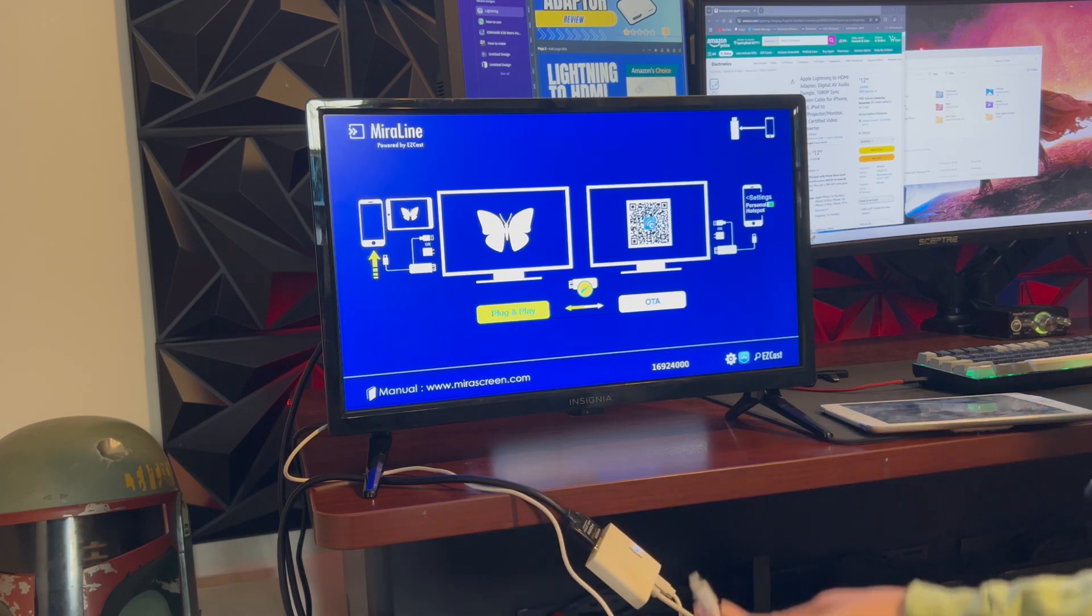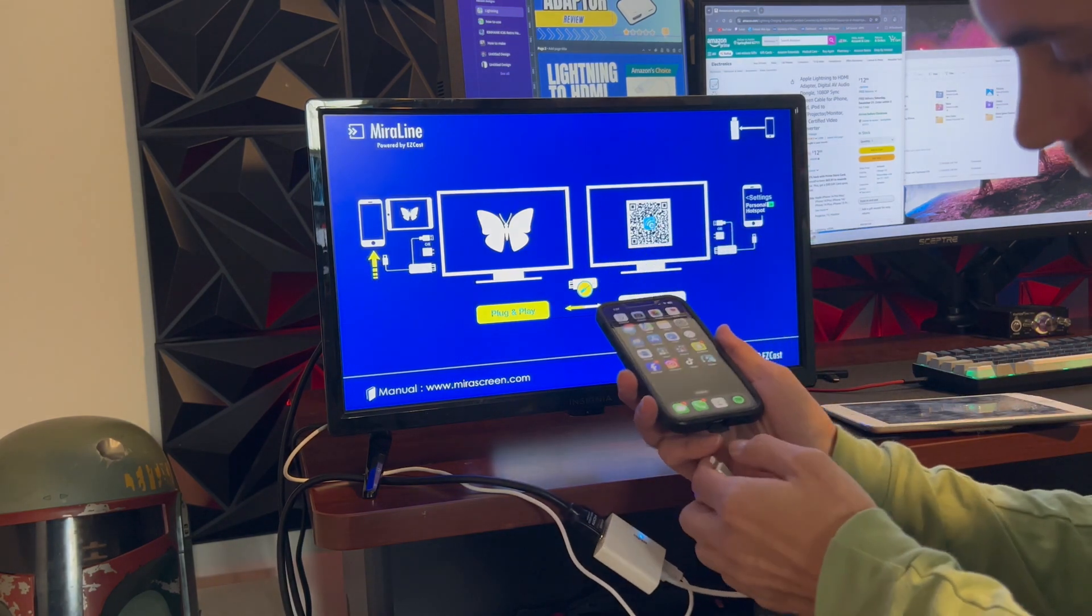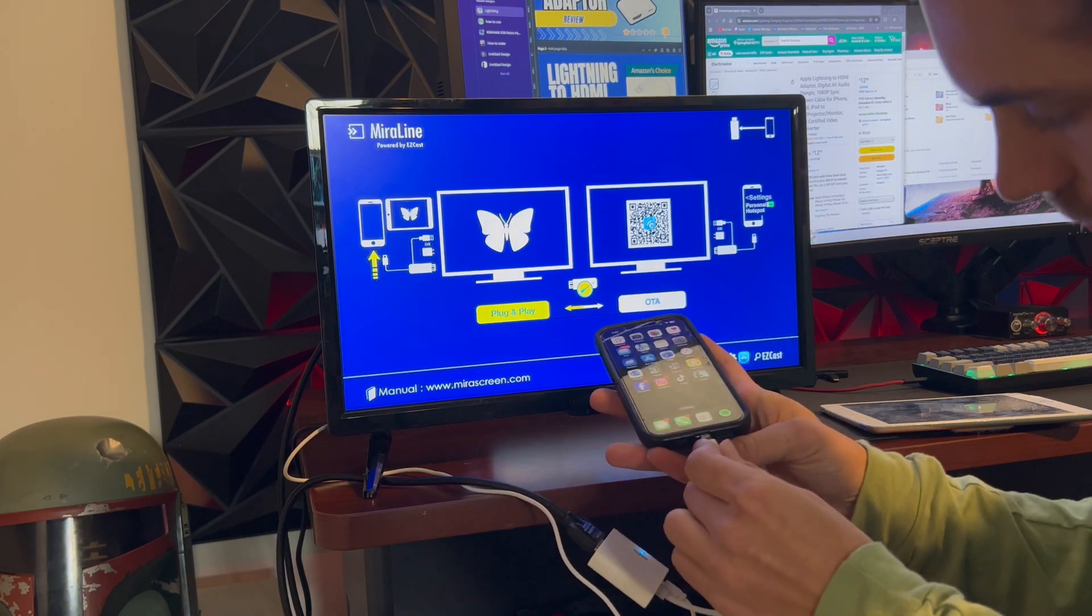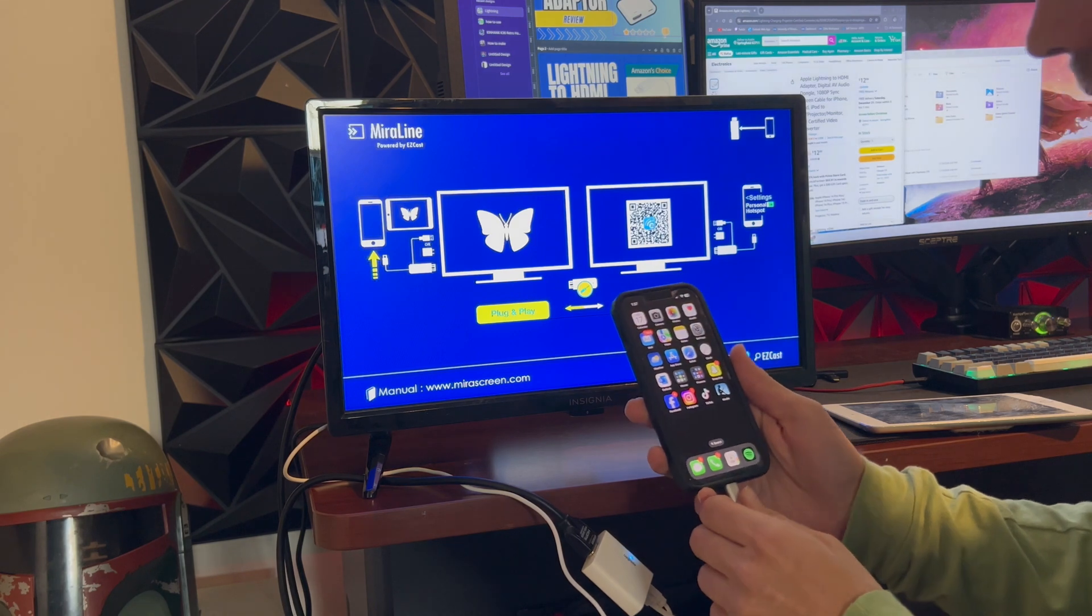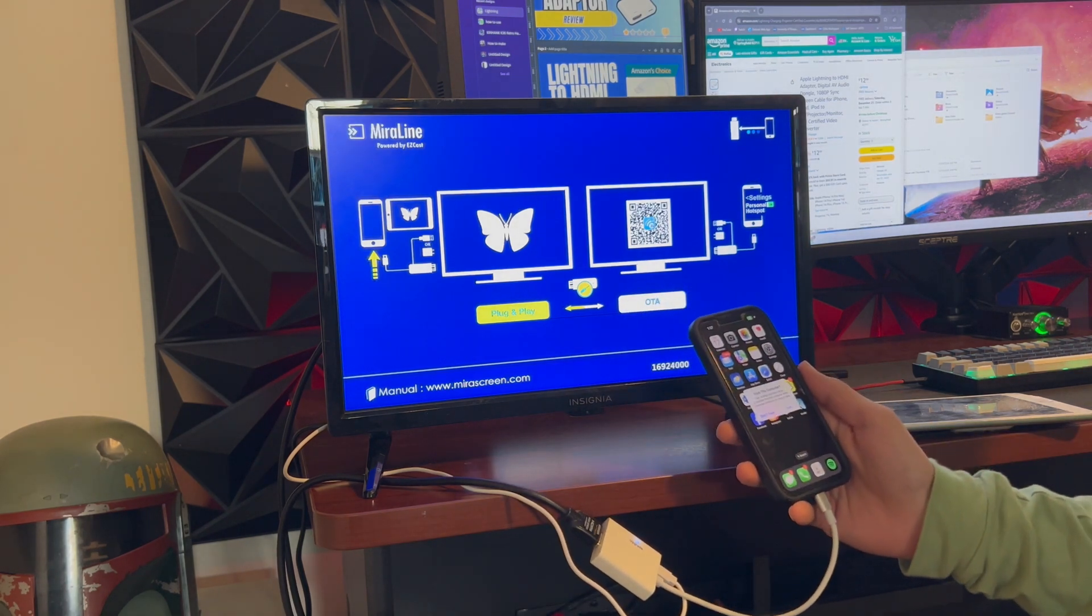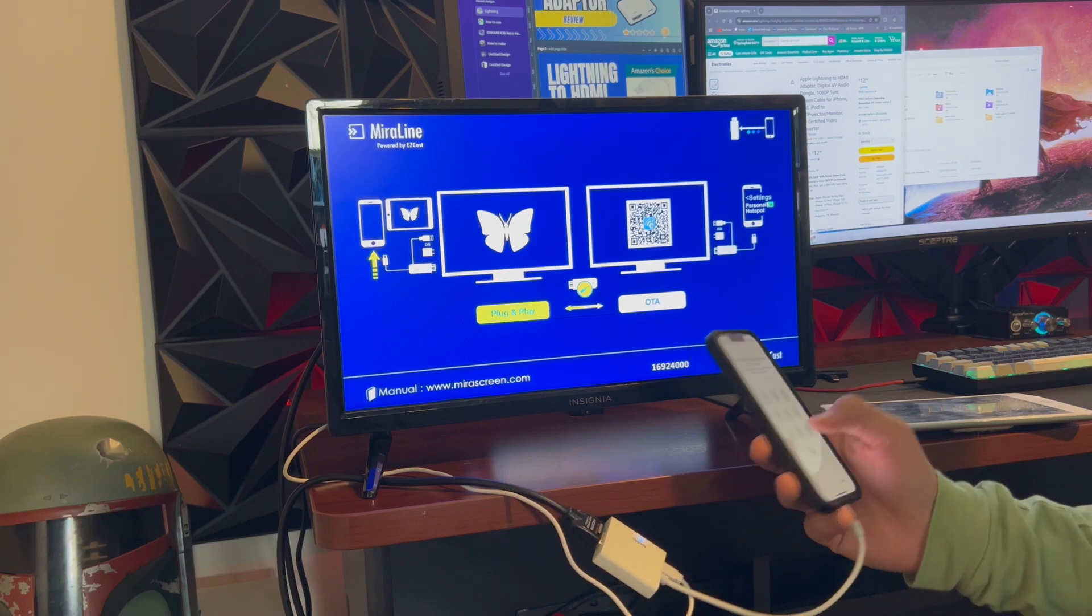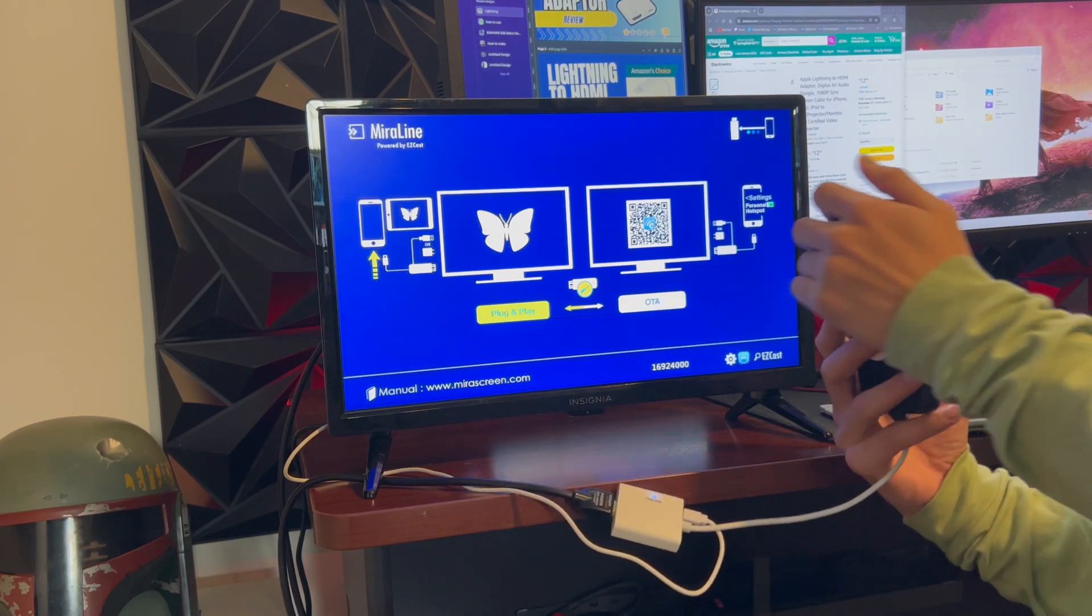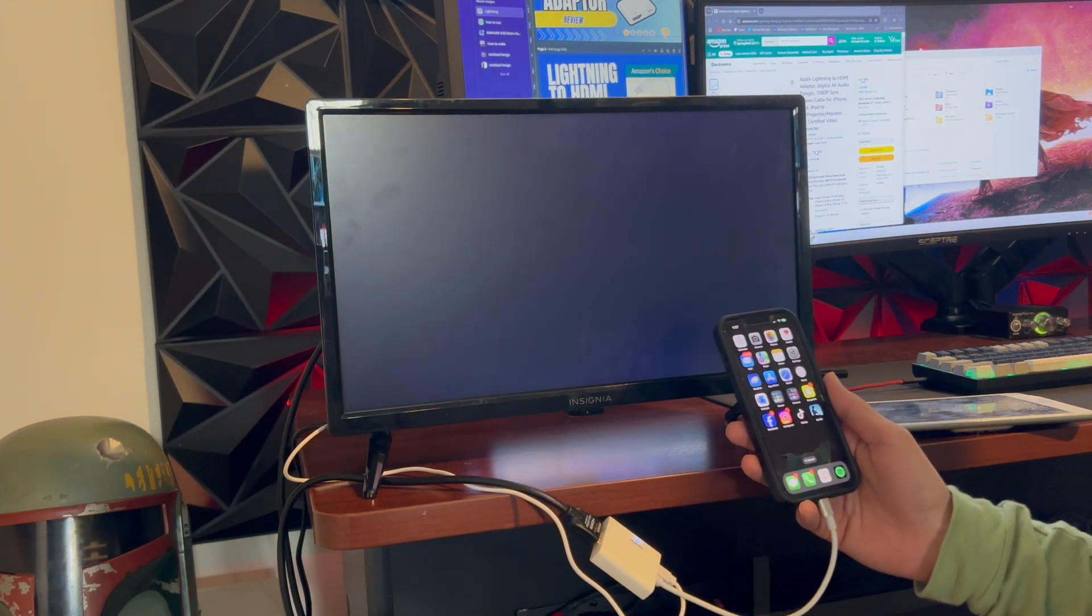Alright, so here I am plugging in my iPhone, and when you plug it in for the first time, or for the first time in a while, it's going to ask you to trust this device and put in your passcode. So, I'm going to push trust, put my passcode in, and then it's going to display my iPhone.